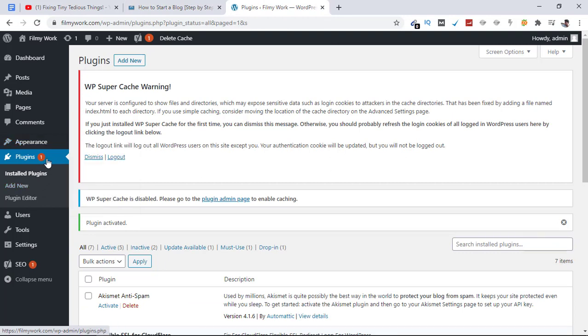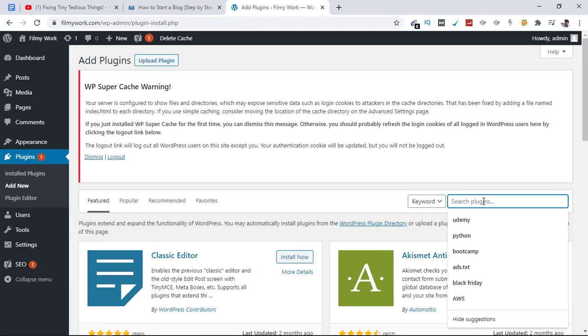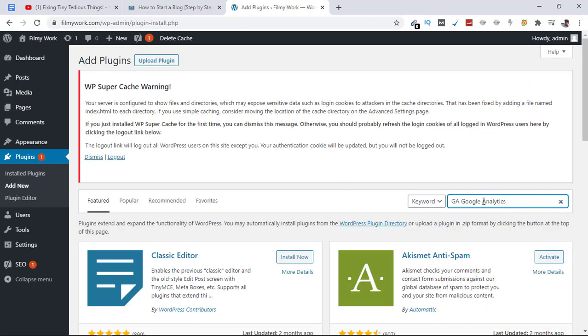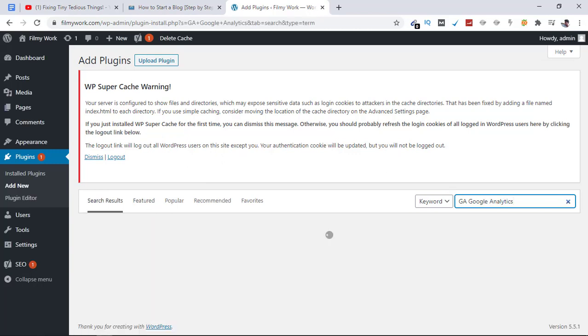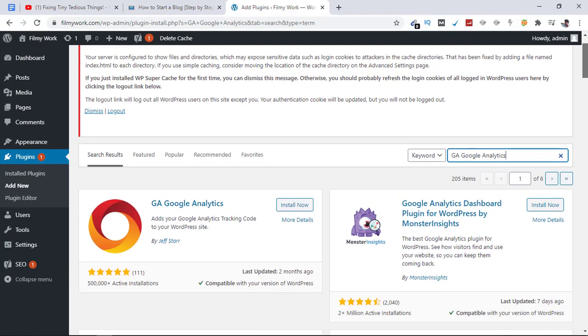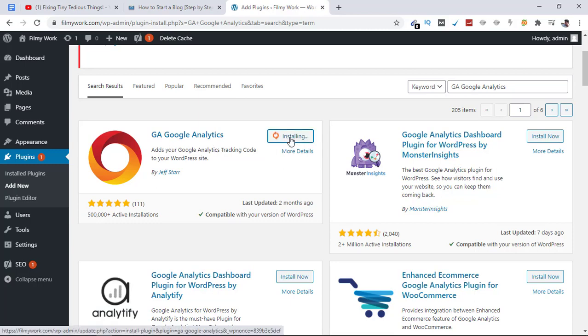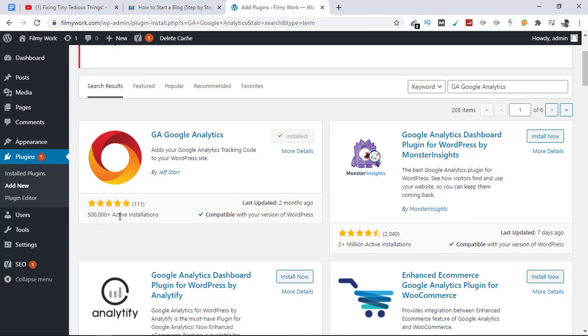Let's go to Plugins once again and click on Add New. Search for this plugin. This is the one - just click on Install Now. It has 500,000+ active installations and a five-star rating. Now click on Activate.